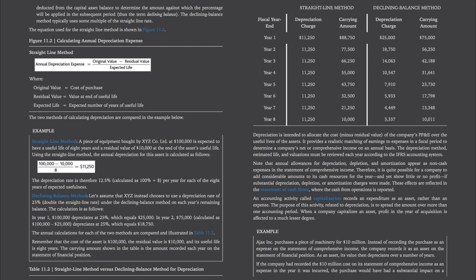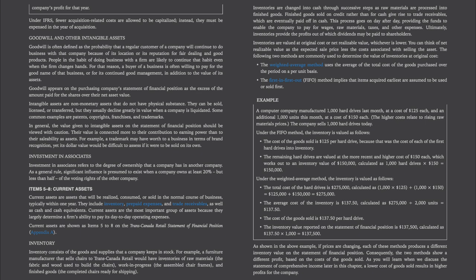An accounting activity called capitalization records an expenditure as an asset rather than an expense. The purpose is to spread the amount over more than one accounting period. When a company capitalizes an asset, profit in the year of acquisition is affected to a much lesser degree. For example, Ajax Incorporated purchases a piece of machinery for $10 million. Instead of recording the purchase as an expense on the statement of comprehensive income, the company records it as an asset on the statement of financial position, and its value then depreciates over a number of years. If the company had recorded the $10 million cost as an expense in the year it was incurred, the purchase would have had a substantial impact on the company's profit for that year. Under IFRS, fewer acquisition-related costs are allowed to be capitalized; instead, they must be expensed in the year of acquisition.